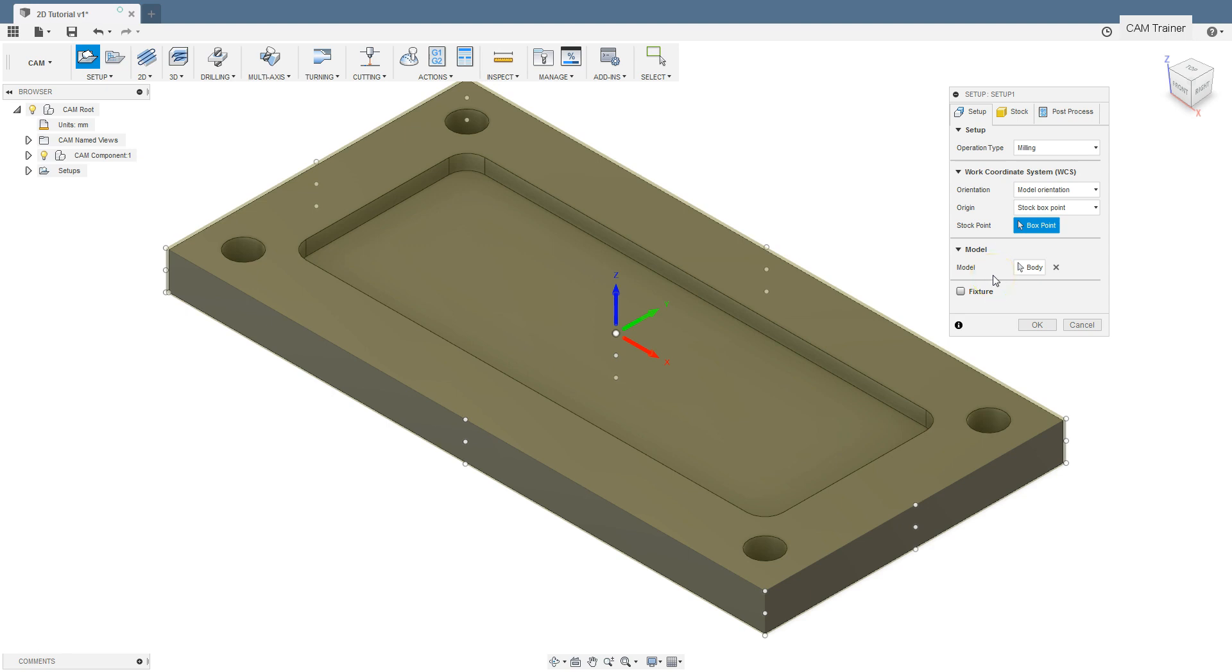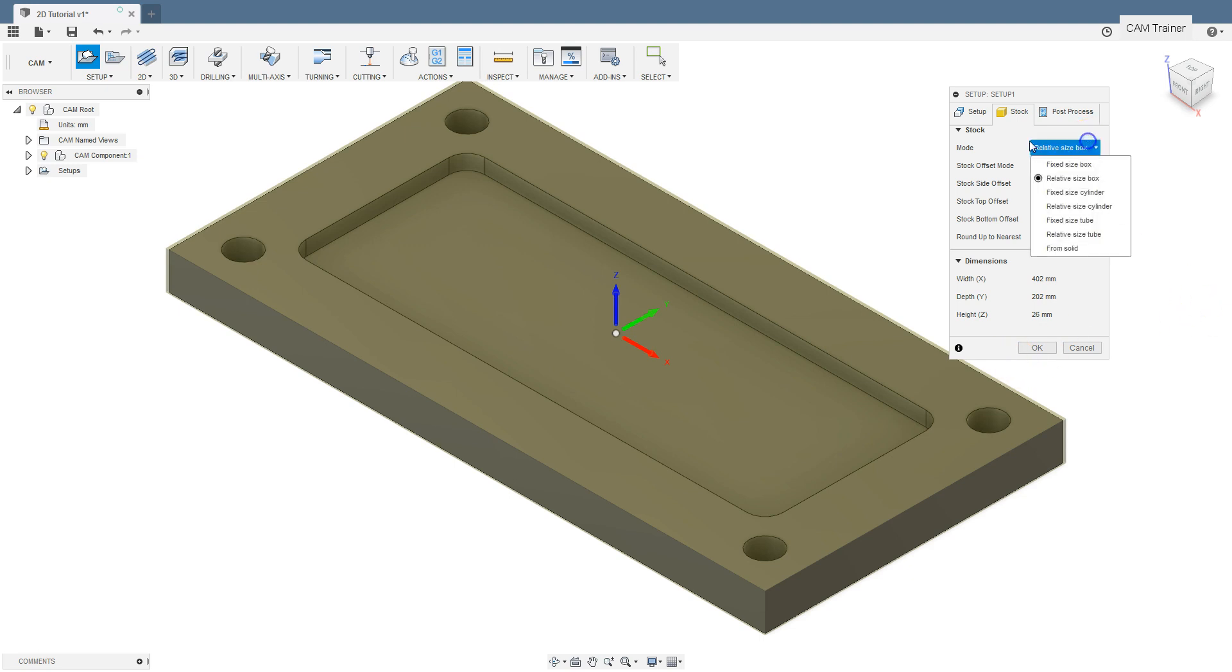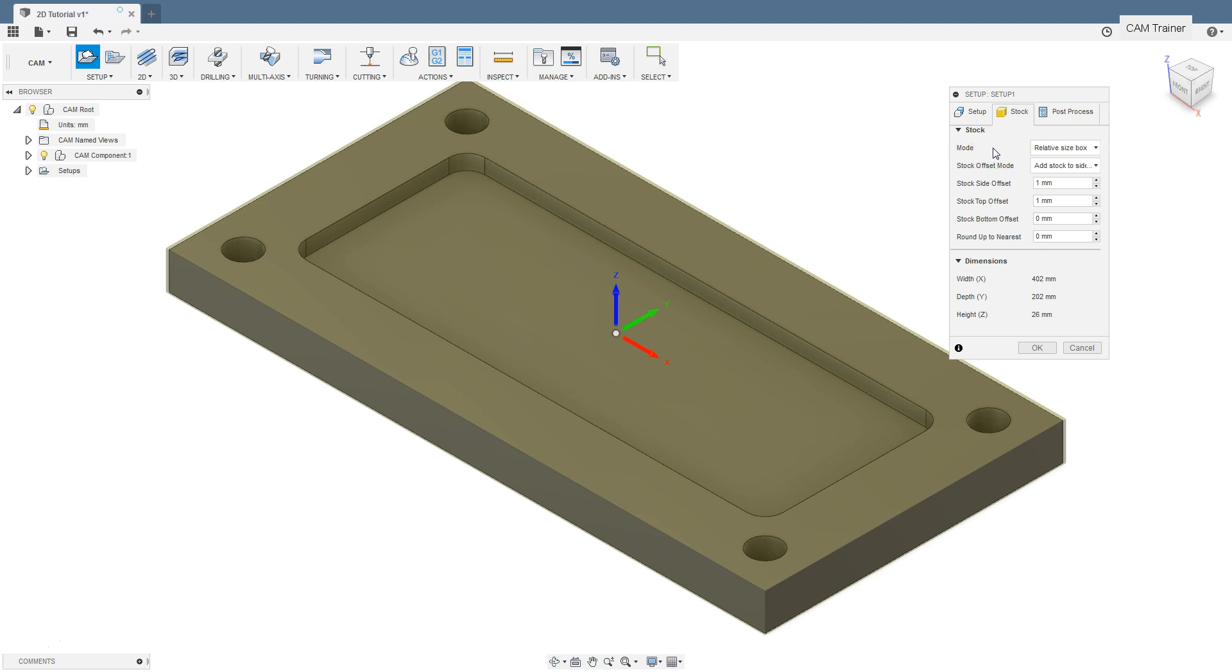The next tab in the setup settings is the stock tab. In this tab we can define the stock. There are several options for defining the stock but now we choose the relative size box option for the mode parameter.